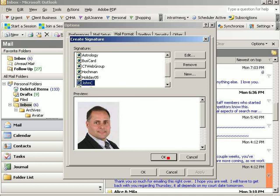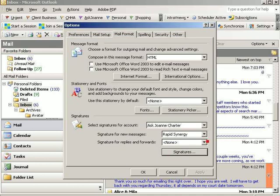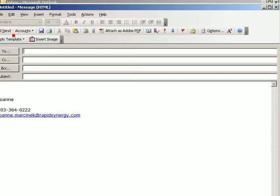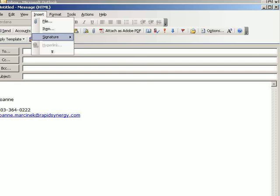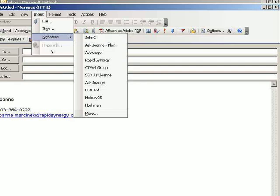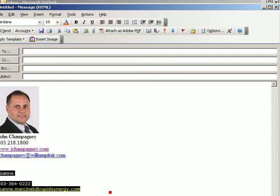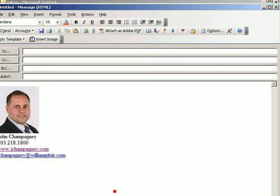Click OK. Click OK. Click OK. Then I'm going to create a new message. Insert signature, John C. Oops. This is an old signature that got added in here.